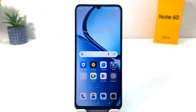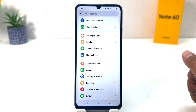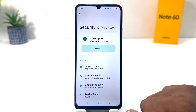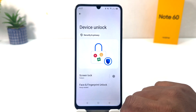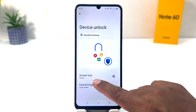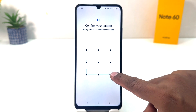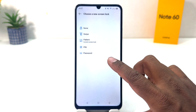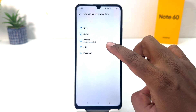Now if you want to set a pin or password instead, go again to the Settings section and click on Security and Privacy, then click on Device Unlock, and click on Screen Lock. This time you need to confirm your current device unlock method. Now if you decide to set a pin or password, you can choose accordingly.